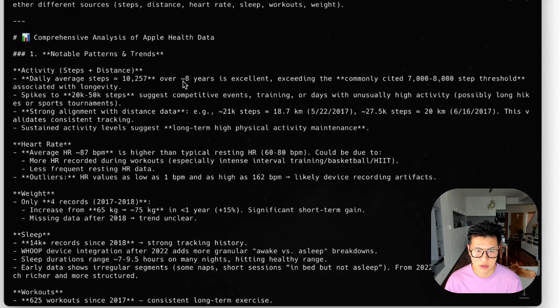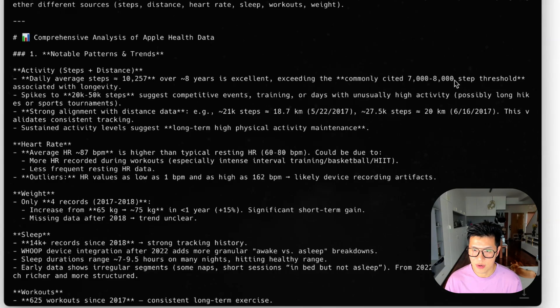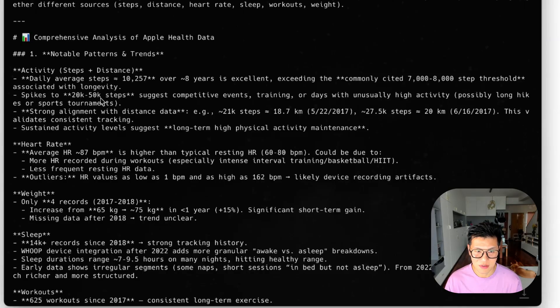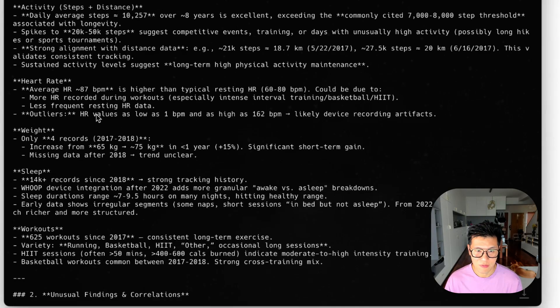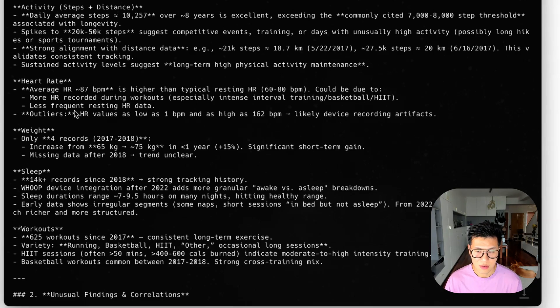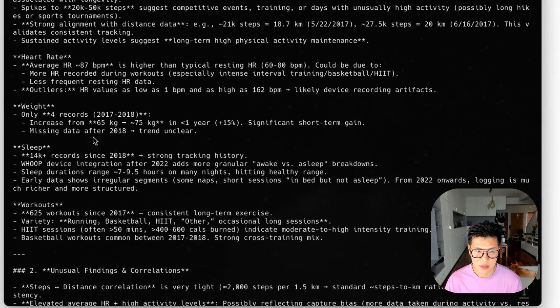It's giving me some notable patterns and trends. Over the eight years, I'm averaging 10,000 steps. Great. Common is 7,000 to 8,000. There's spikes of 20,000 to 50,000 steps. Average heart rate is 87. Higher than typical. And it'll give you some reasons.